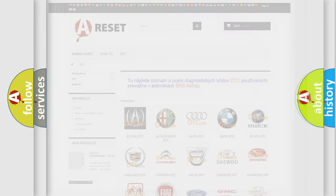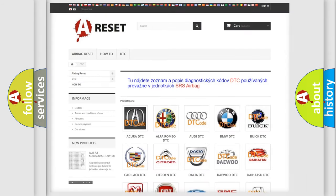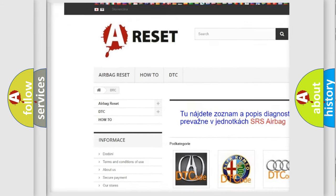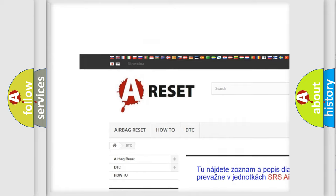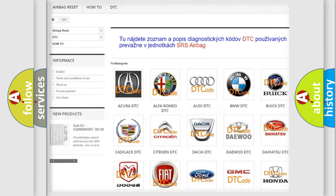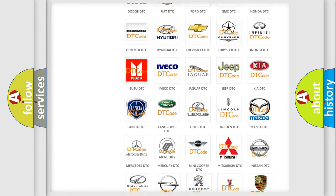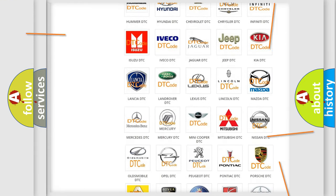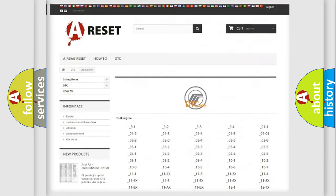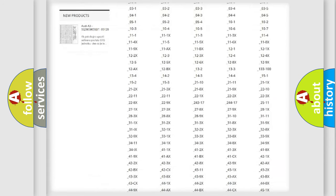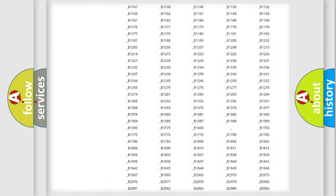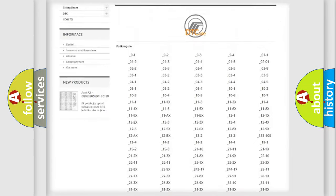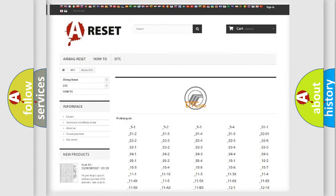Our website airbagreset.sk produces useful videos for you. You do not have to go through the OBD2 protocol anymore to know how to troubleshoot any car breakdown. You will find all the diagnostic codes that can be diagnosed in Mercury vehicles.